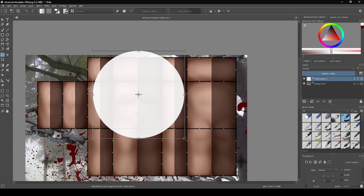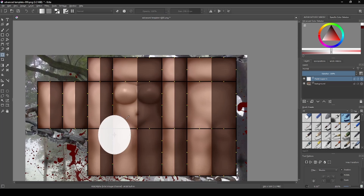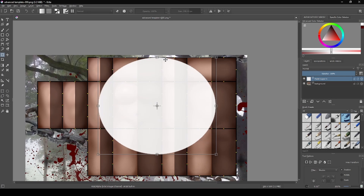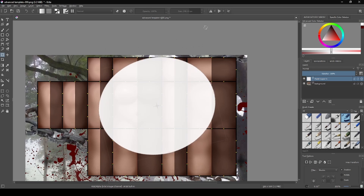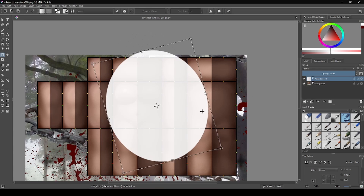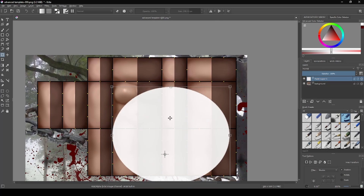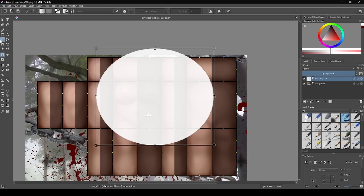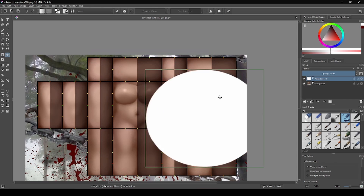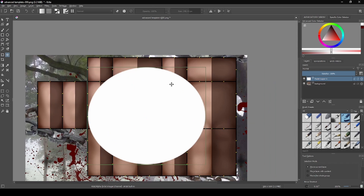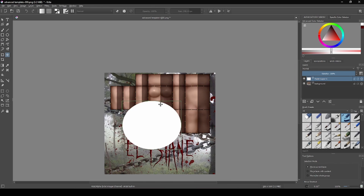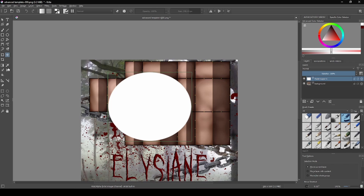This tool here lets you make it small, wide, or long, and you can rotate it too. And then this is the drag-select tool — you can do whatever you want with that.